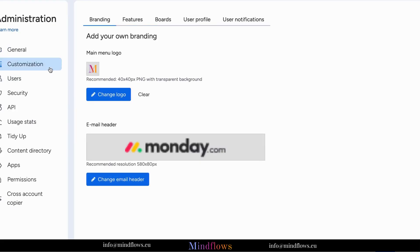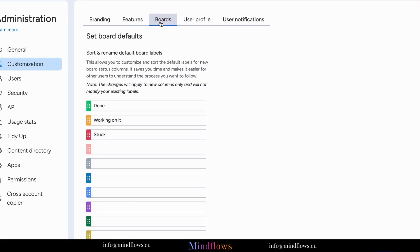This is where you can sort and rename the default values. In this example, we will add two labels for our social media board, namely for approval and for manual posting labels.